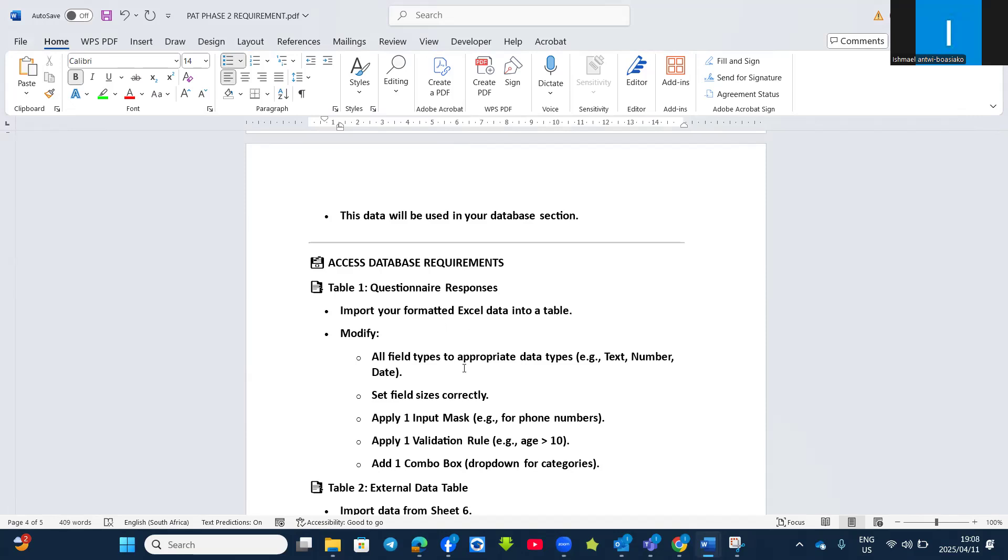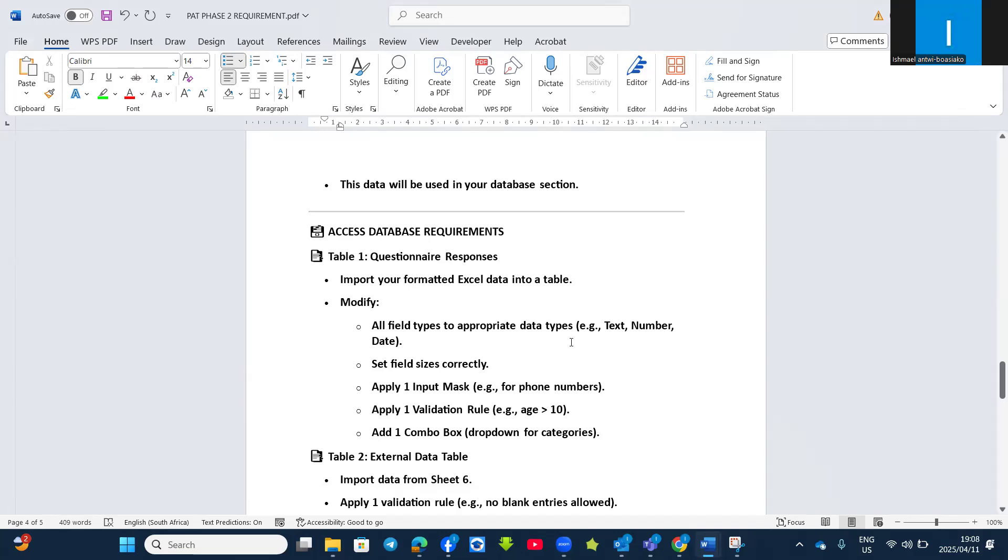Now all field types must be modified with a data type like text, numbers, and dates. Set the field size correctly into appropriate field size. Apply one input mask, apply one validation rule, like greater than or between, and you must add at least one combo box dropdown for different categories.